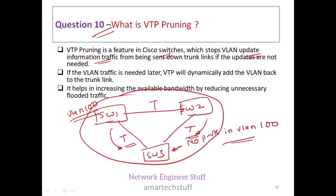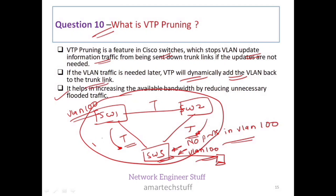The advantage of VTP pruning is that it increases available bandwidth by reducing unnecessary flooded traffic. Since Switch 3 has no ports in VLAN 100, that traffic is pruned. However, if a port is later added to VLAN 100 on Switch 3, VTP pruning will dynamically add VLAN 100 back to those trunk links. You can draw this topology in the interview to answer this question.